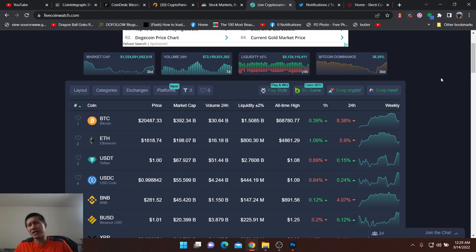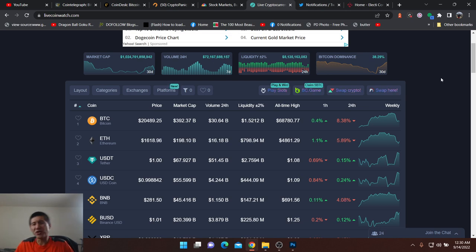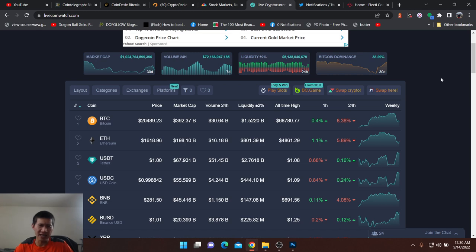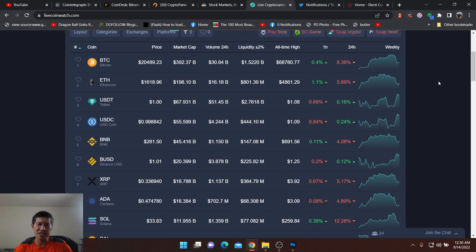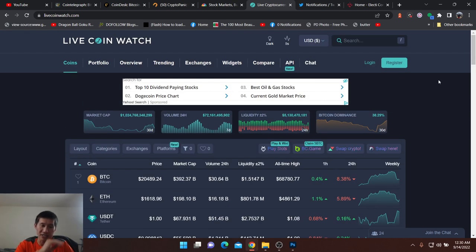If you actually take a look, I'm going to assume that Bitcoin is going to stay number one for this kind of thing because it's very hard for me to see anything jumping Bitcoin anytime soon. I don't think Ethereum is going to jump it. Don't think BNB, XRP, ADA or anything is actually going to jump Bitcoin. I think Bitcoin will remain the top crypto.